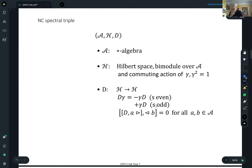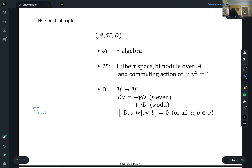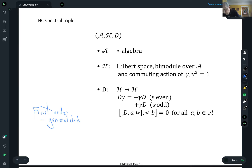The Dirac operator is again some map on the Hilbert space, and again it commutes or anticommutes with the chirality depending on the odd or even cases of the parameter S. Now the first order condition is generalized to something rather subtle: you take the commutator of the Dirac with the left action of an algebra element, and then take the commutator with some arbitrary right action of another algebra element, and that's zero. That's the noncommutative extension of the first order condition.